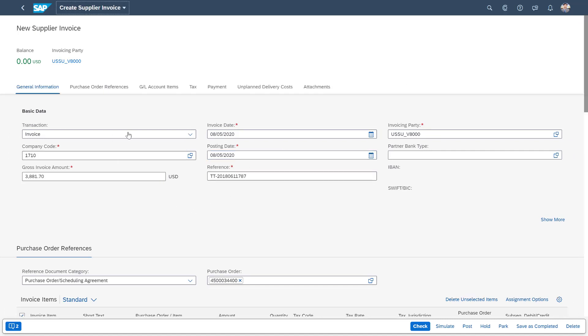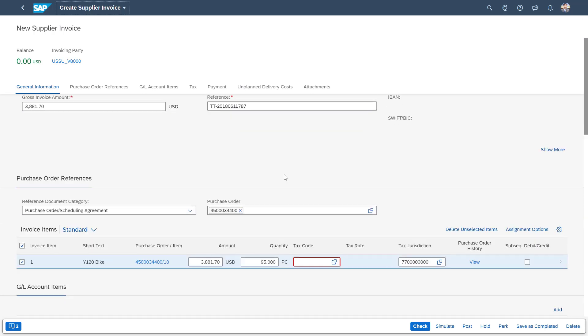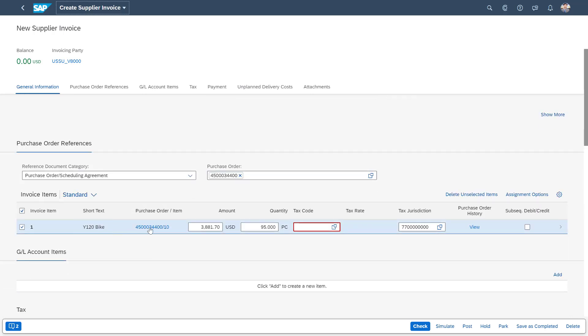And you can see that the fields such as the company code, the gross amount, the invoice reference number, the dates, invoice party and the invoice items.